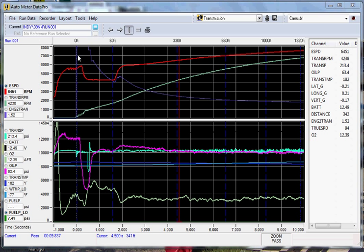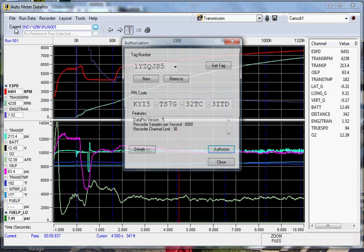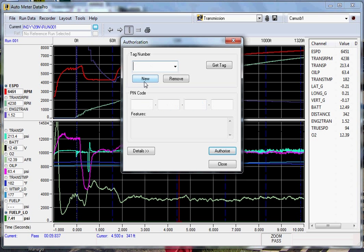This is done by going to file, authorization, clicking on the new button. Now here you can either enter your tag number or you can power your draglogger or draglogger dash unit up, connect your canned USB and hit the get tag icon.